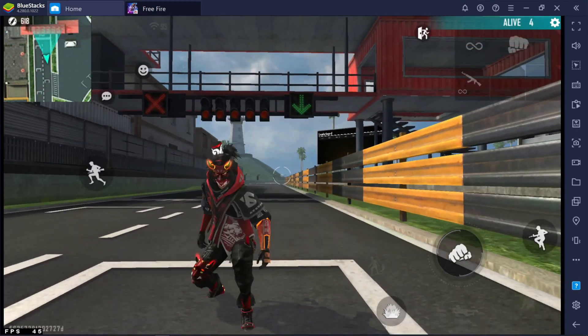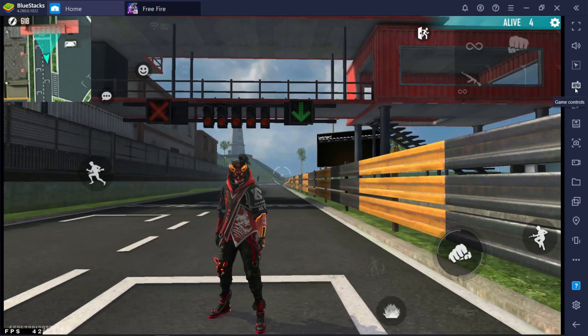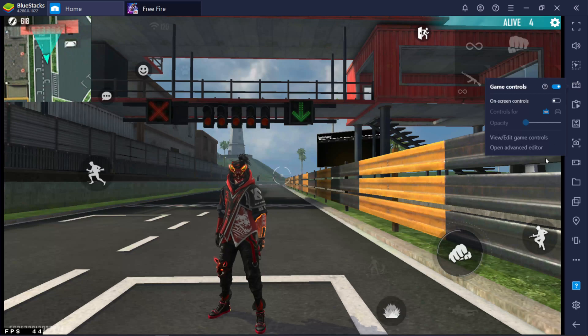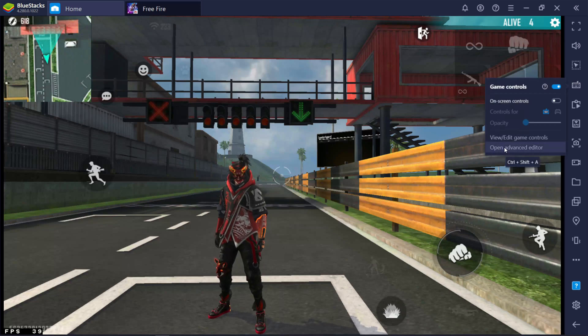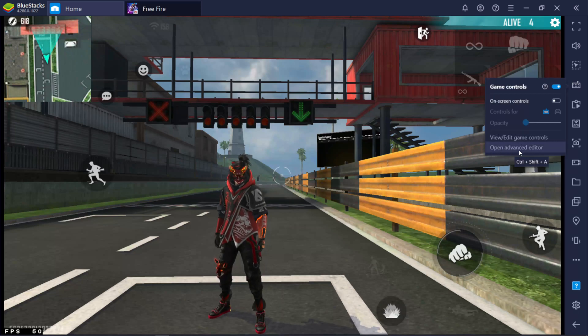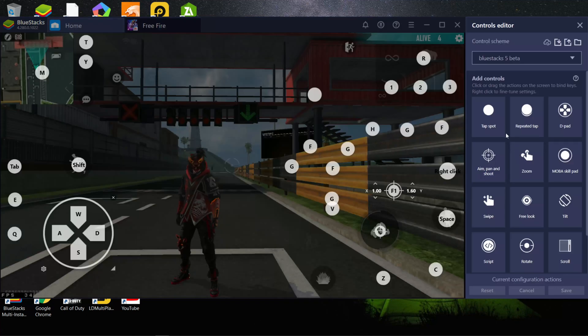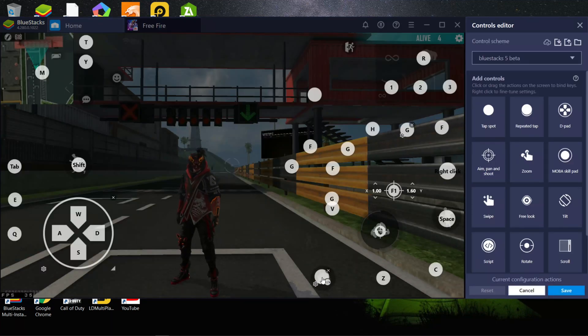Alright, go to BlueStacks controls. Open advanced editor. First remove active skill key. Now go to add controls. Now add script button and place it above the active skill.